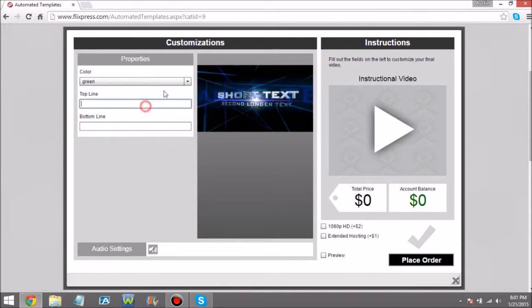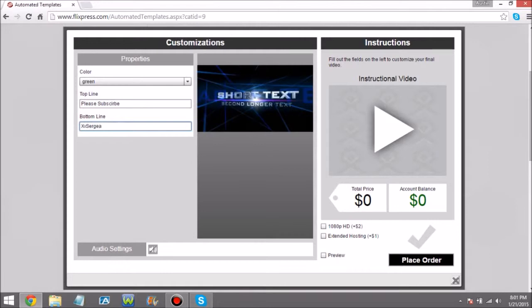Okay so top line, which is the short text, I'm just gonna put 'Please Subscribe' I guess. Then bottom line I'll do my own name, which you always want your name when you're making one of these intros. You can do preview whatever - you don't need to mess around with anything else. If your thing needs a picture then just make a picture.